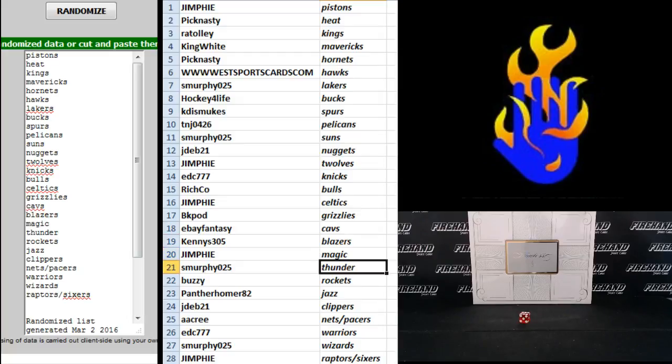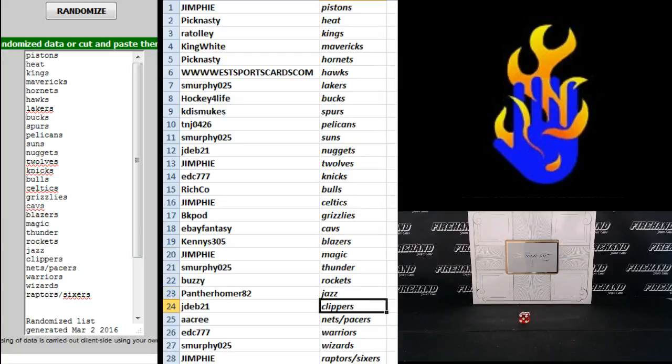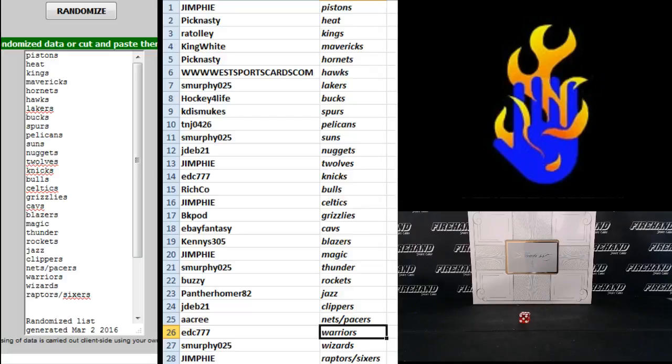Jim Fee Magic, S. Murphy Thunder, Buzzy Rockets, Panther Homer Jazz, JDev21 Clippers, A.A. Cree Nets and Pacers, EDC777 Warriors, S. Murphy Wizards, Jim Fee Raptors and Sixers.